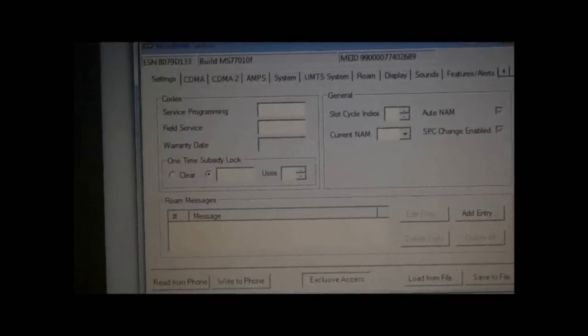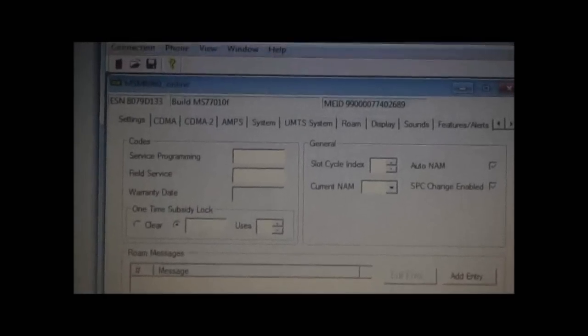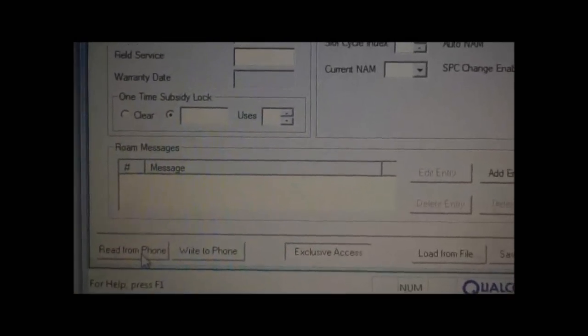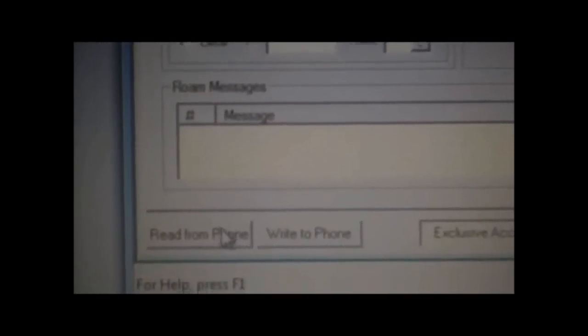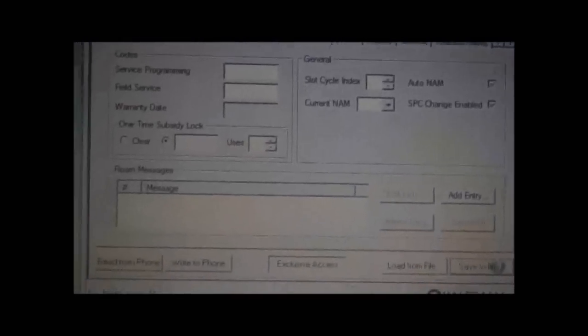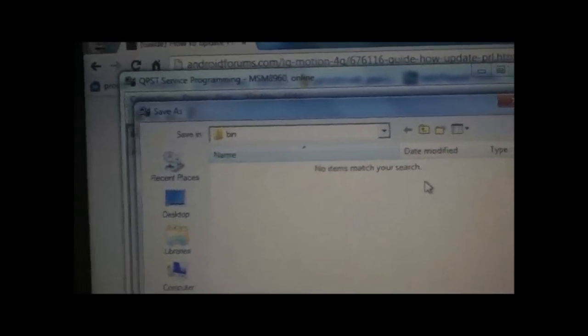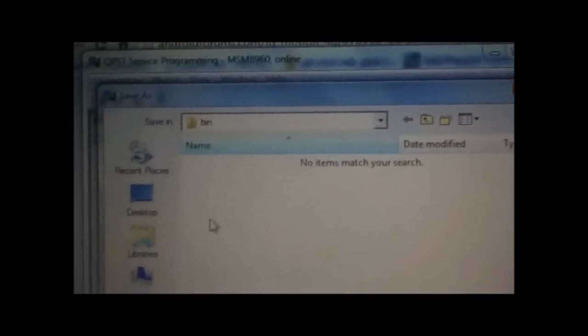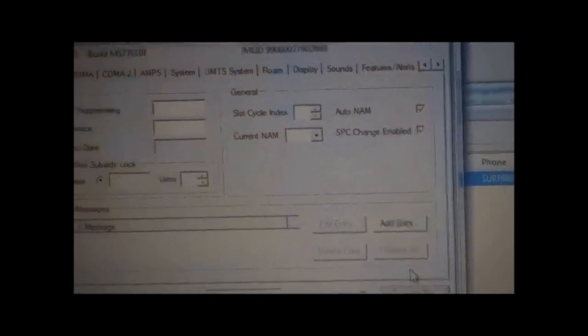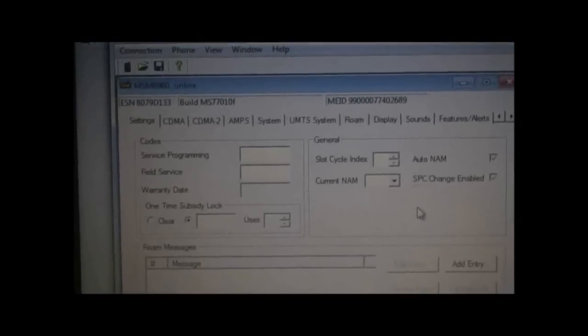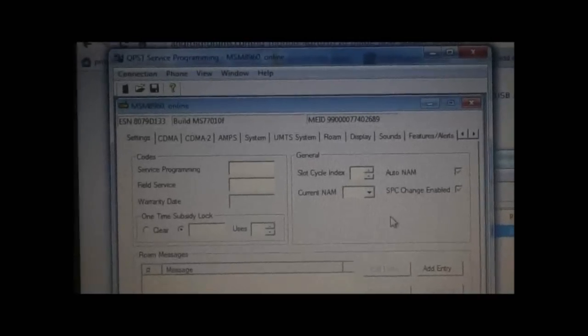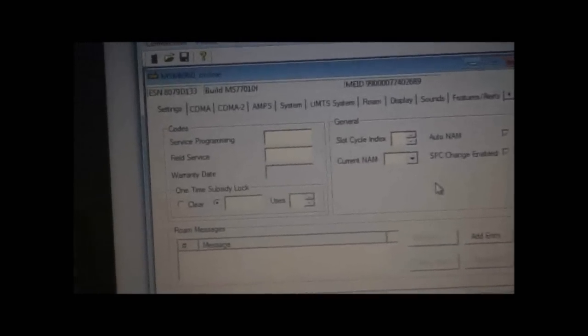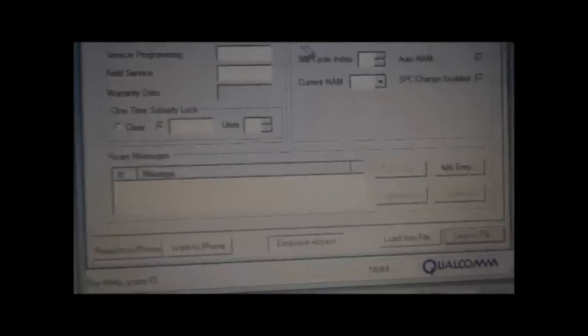The first thing we're going to do is go down here and save to file. Hit that. This is going to be a backup in case something gets screwed up in this process. I'm just going to go to my desktop and save that there. You're going to need to get your programming code. You have to take your IMEI number and enter it into this calculator thing to get your programming code. I'll have instructions on how to do that in the description.